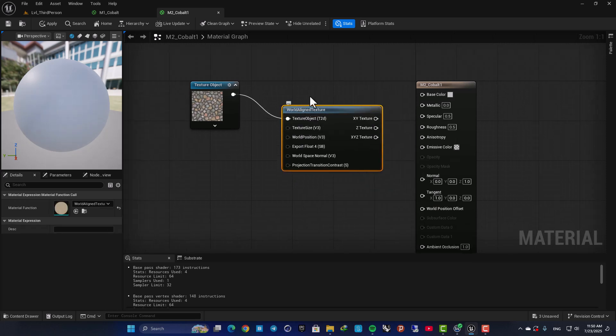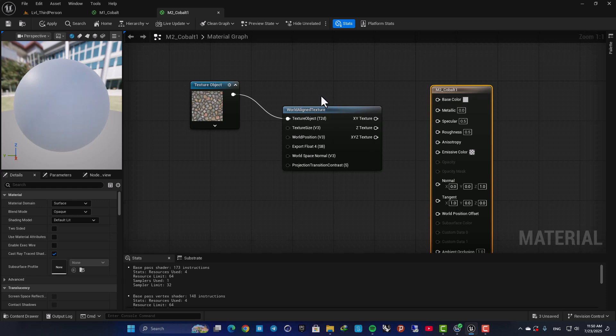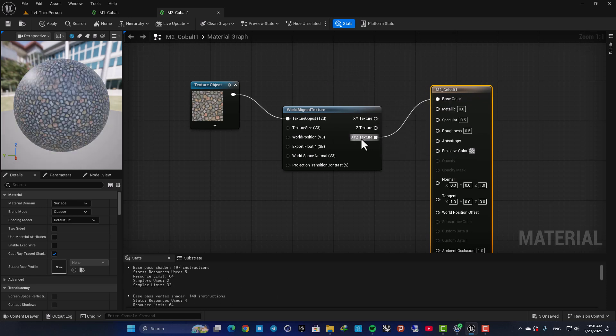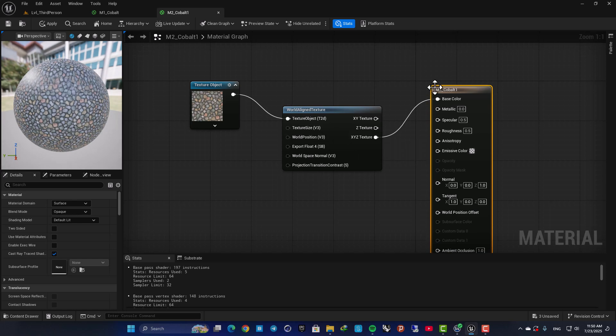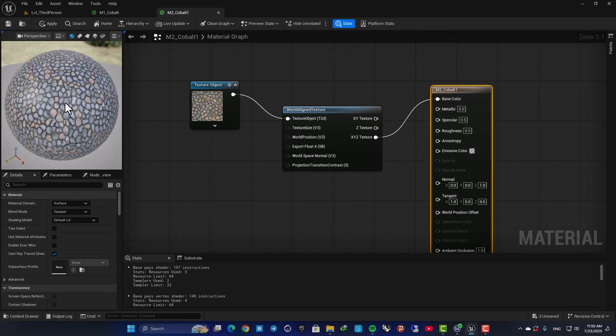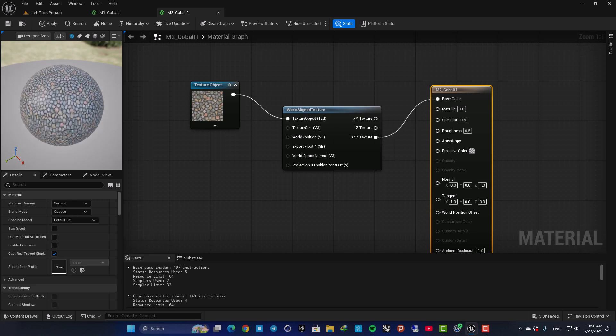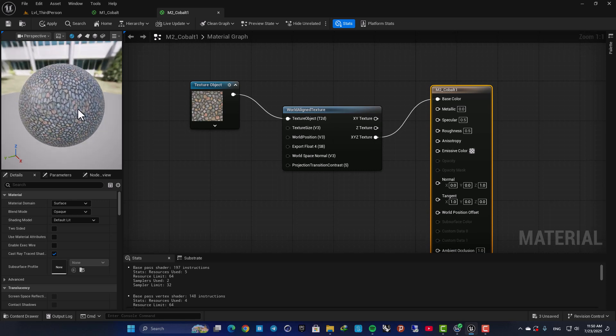This is the one that aligns the texture based on the world values and doesn't care about the UVs of the objects. So if you connect XYZ to your base color, as you can see it will align the texture like this.